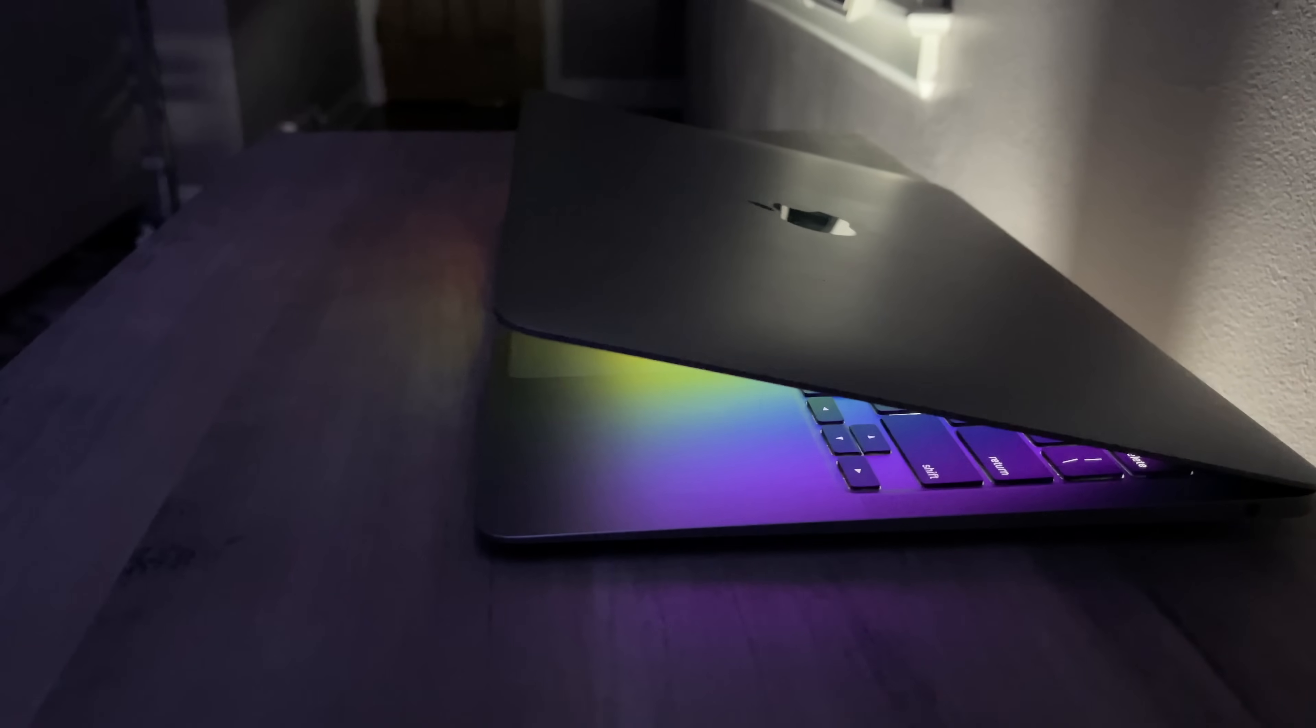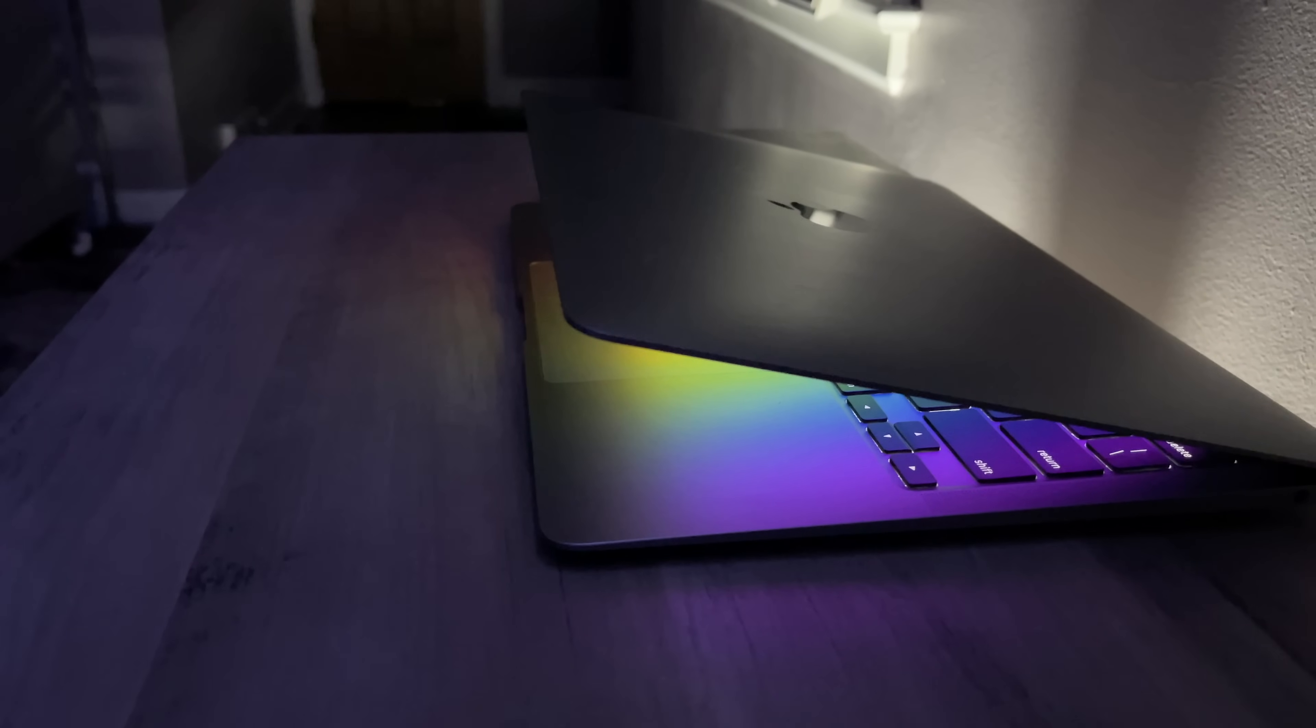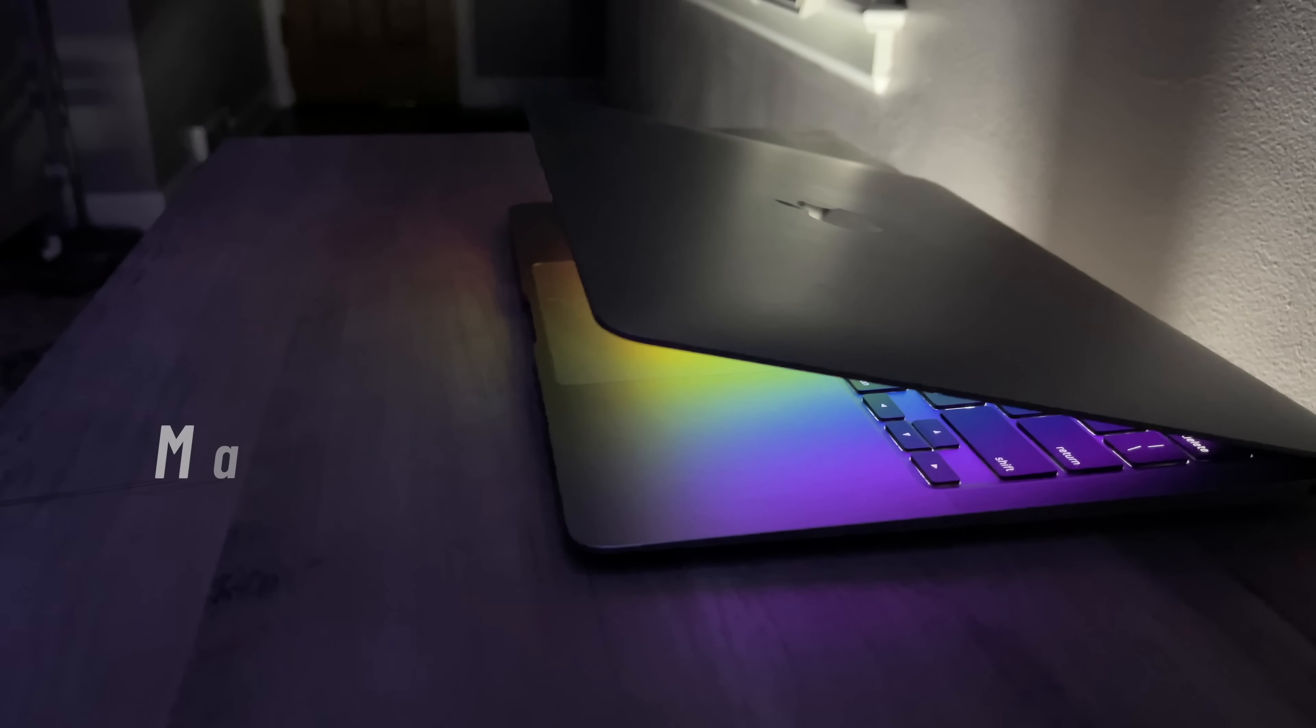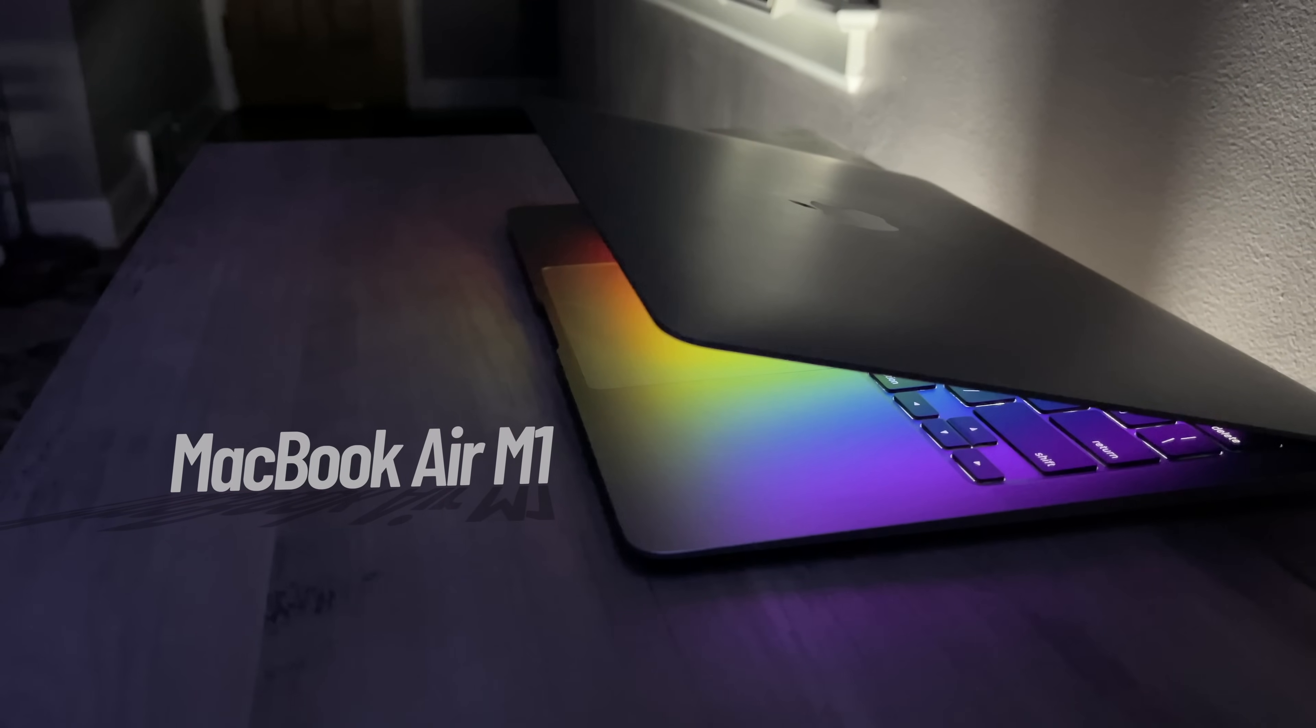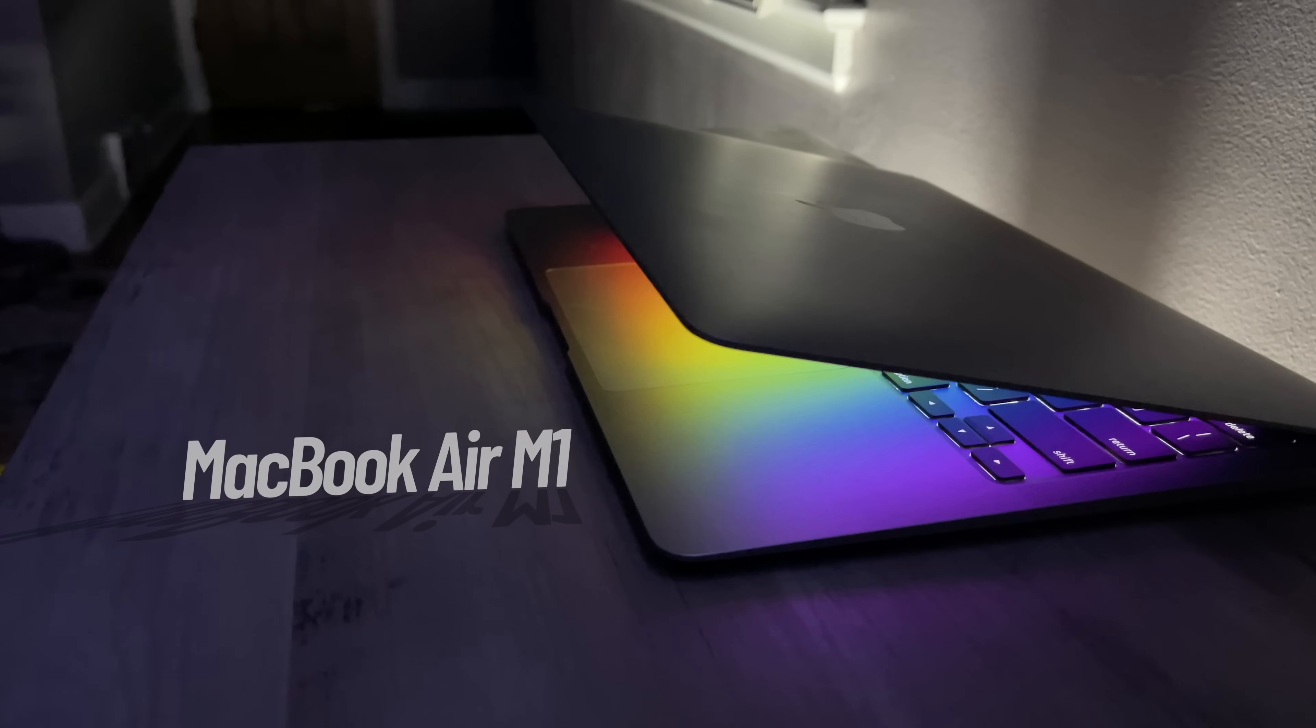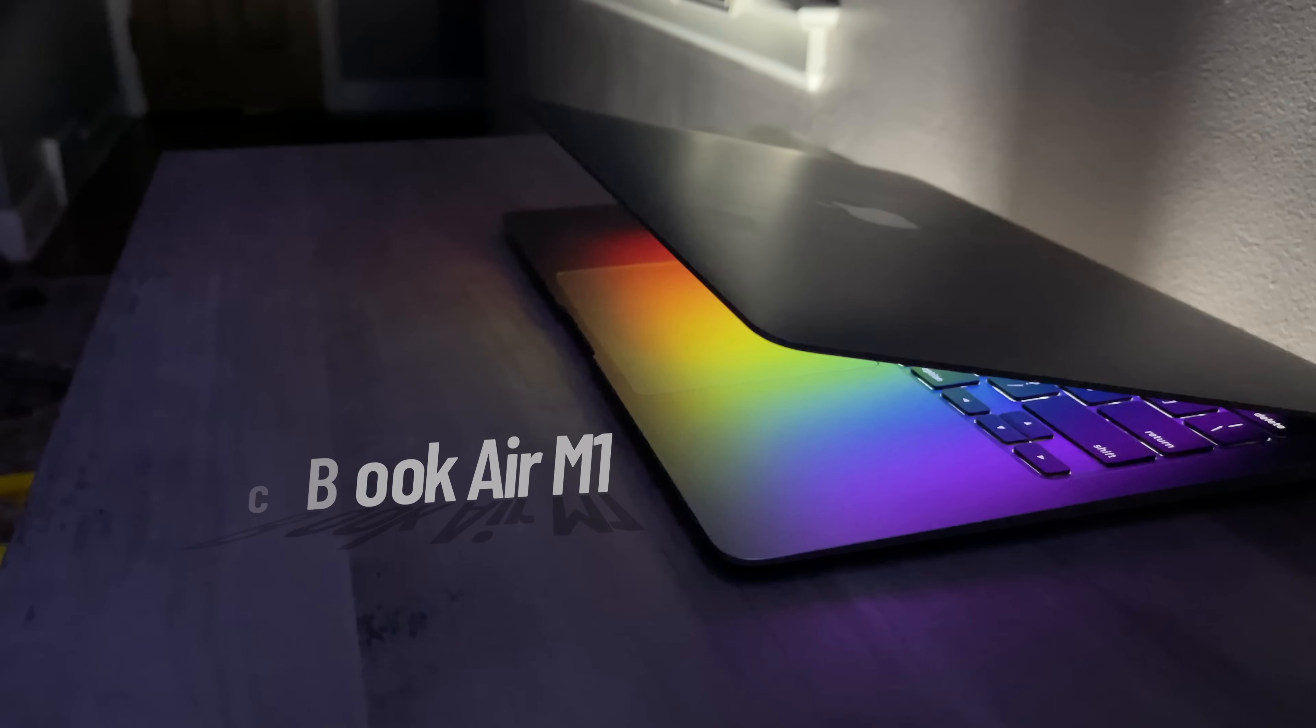So a couple weeks back I came out with my long-term review of the Apple MacBook Air M1 base model. And if you're interested in seeing it, I'll put a link in the upper right hand corner.